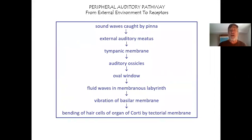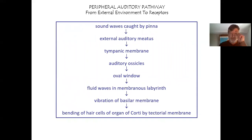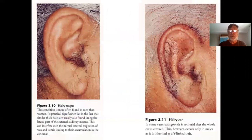To summarize the sound pathway: sound waves caught by the pinna enter the external auditory meatus, wobble the tympanic membrane, move the middle ear ossicles, vibrate the footplate of the stapes in and out of the oval window, move fluid waves in the membranous labyrinth, vibrate the basilar membrane where hair cells are, and the bending of hair cells of the organ of Corti by the tectorial membrane tells your brain you're hearing sound.